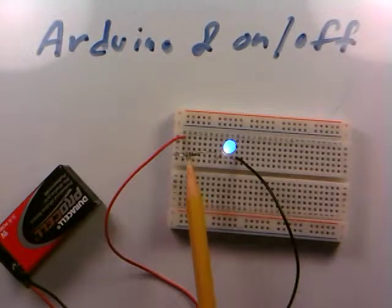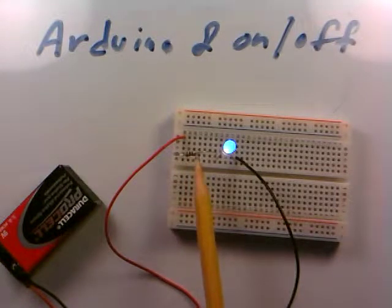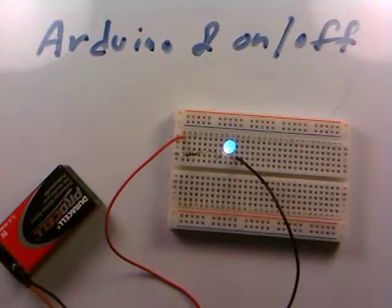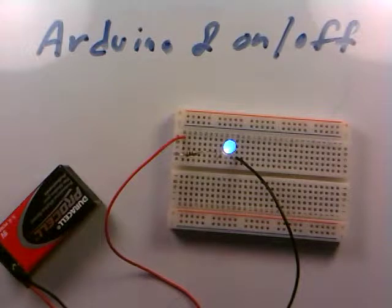And I have the 100 ohm, that is the brown, black, brown protection resistor sitting in here in series with the resistor. And so the LED is just on, but this is a bit boring.